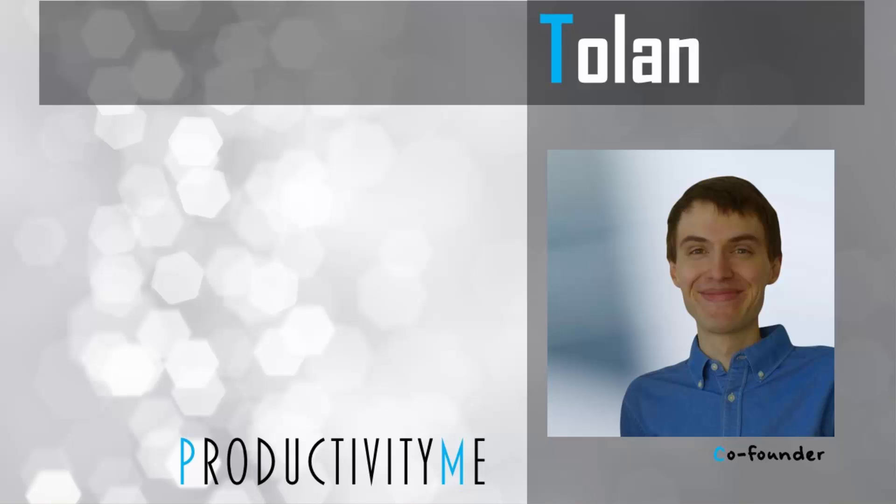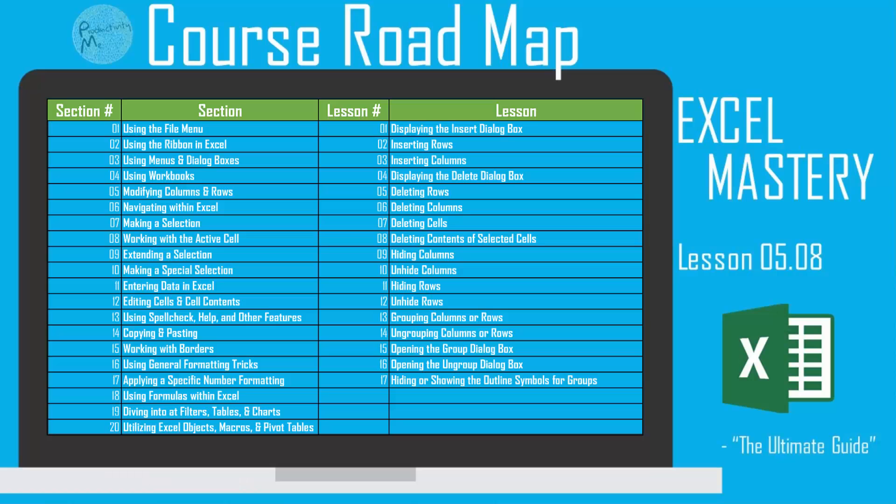Hi and welcome! My name is Tolan and I'm the co-founder of ProductivityMe. In this video we're going to look at how to delete the contents of the selected cell by using the keyboard key delete. It's pretty straightforward, so let's get started.